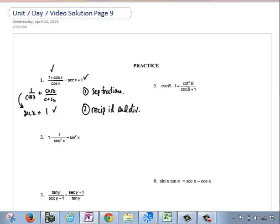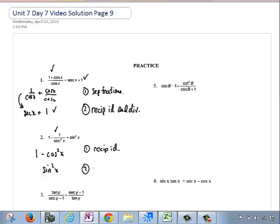On the next identity, I'm going to rewrite the left side as 1 minus cosine squared of x, using the reciprocal identity. Then I'm going to rewrite that as sine squared of x, because from the Pythagorean identity, I know that 1 minus cosine squared of x equals sine squared of x. So I'm going to write down Pythagorean substitution.